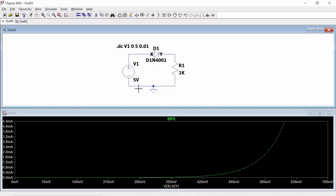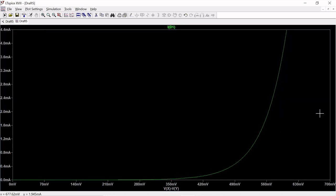Now we see the diode drop versus the diode current. We want to measure the forward DC resistance and the dynamic resistance — also called bulk resistance. The bulk resistance is a material-based resistance determined by the P-type and N-type semiconductor material, and its value is generally very small.